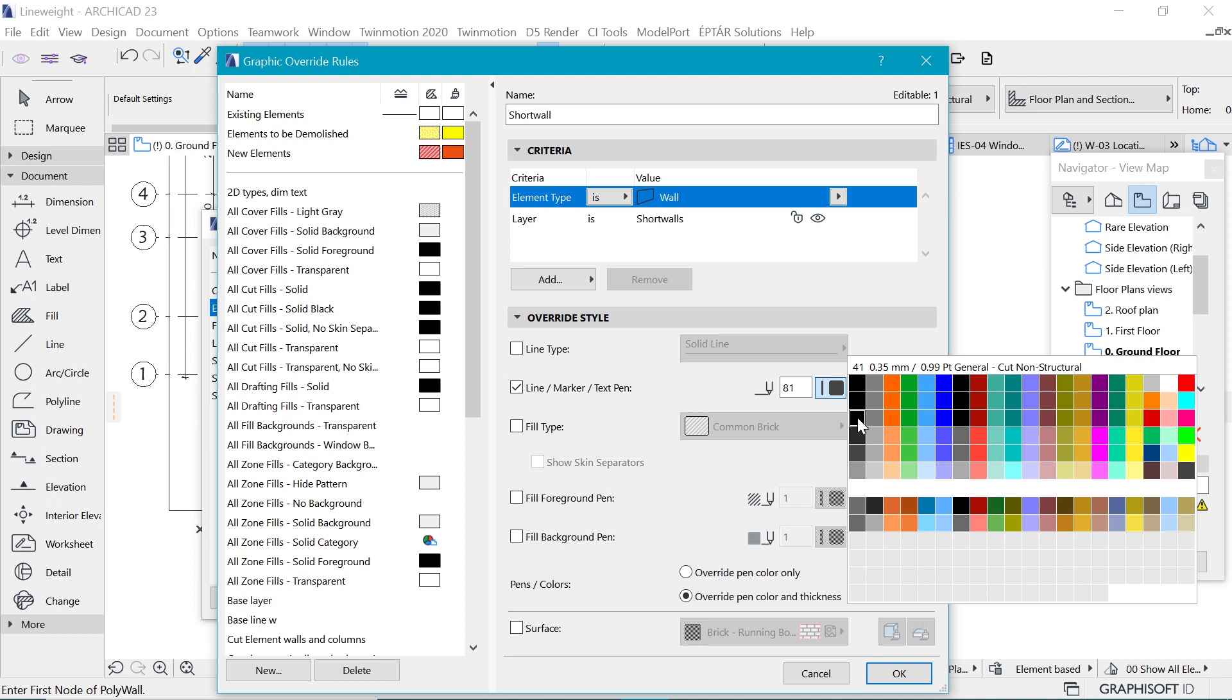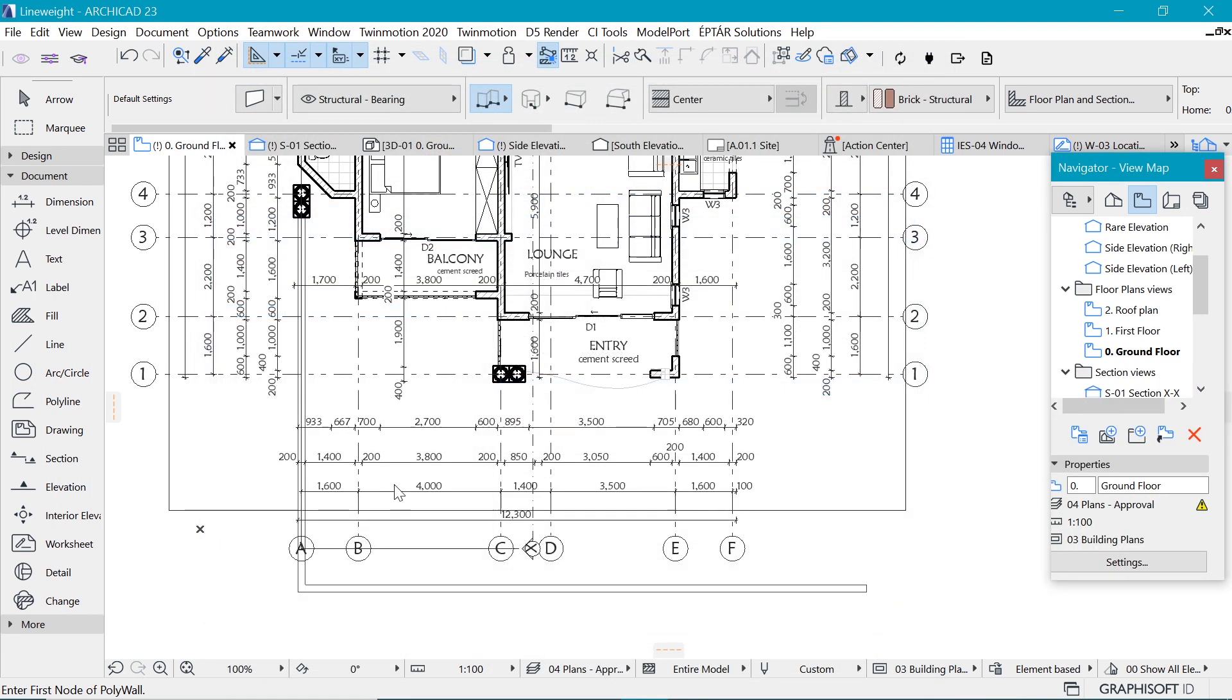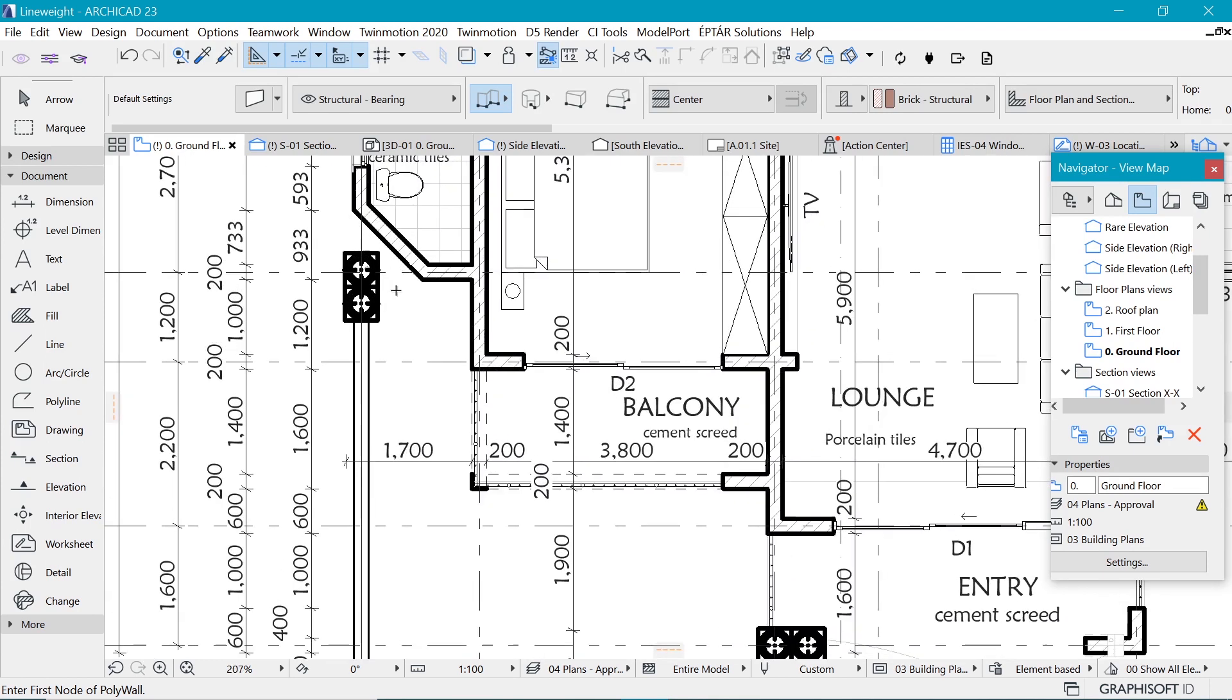And now we can put a new line weight for it, like 0.35. Now you can see that this goes all the way down, but you get the idea.